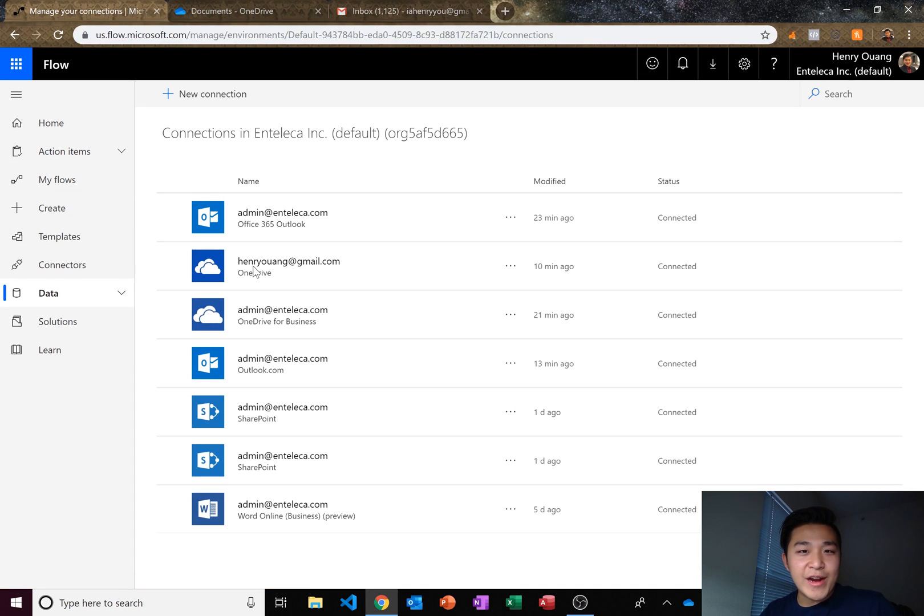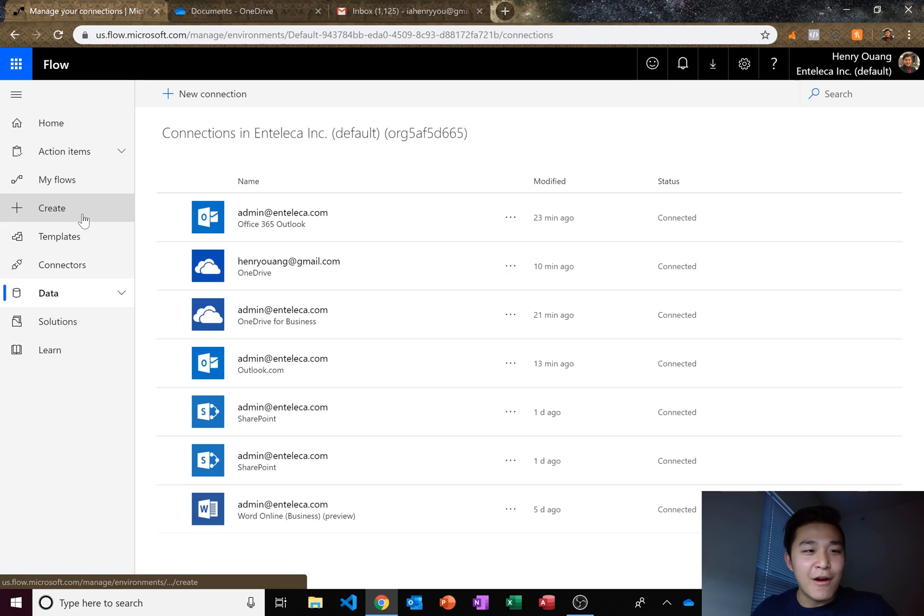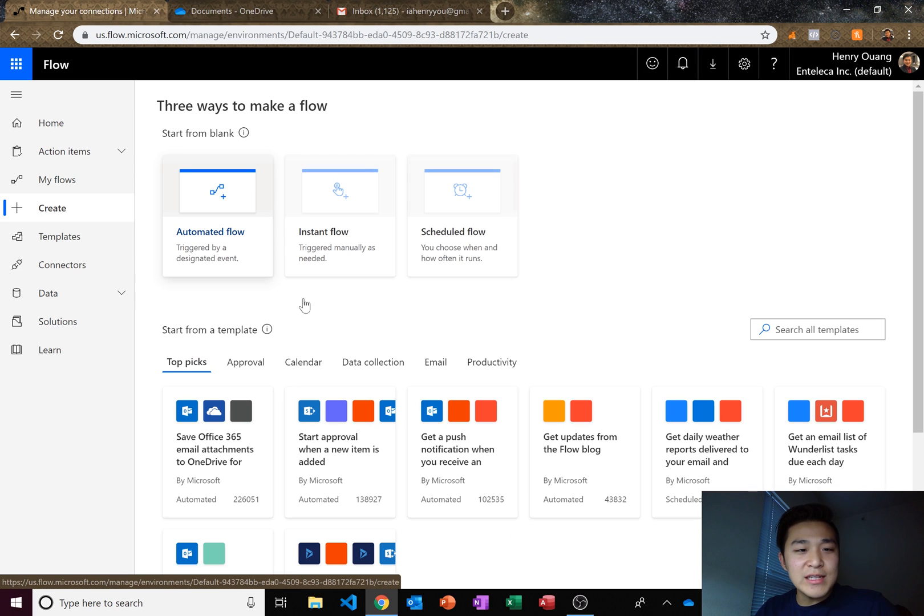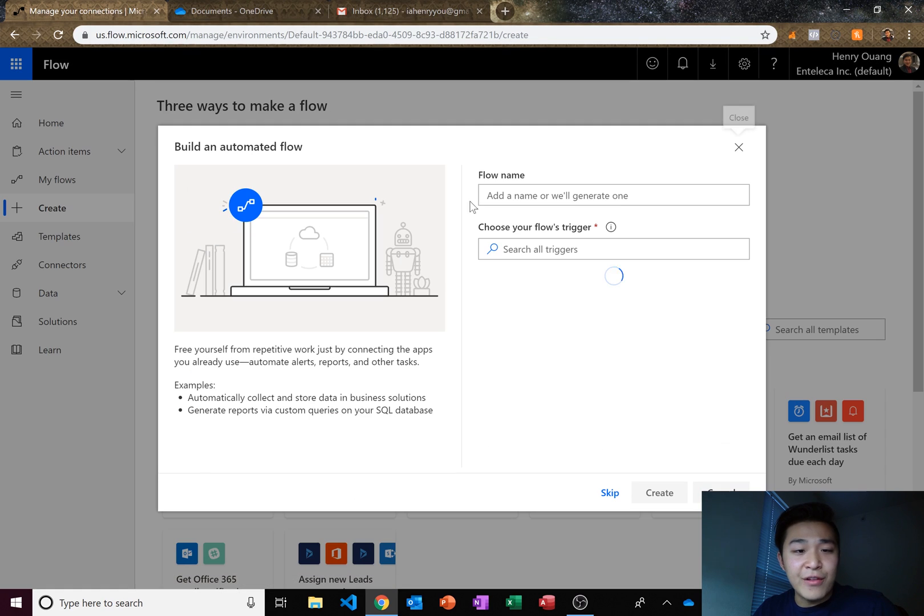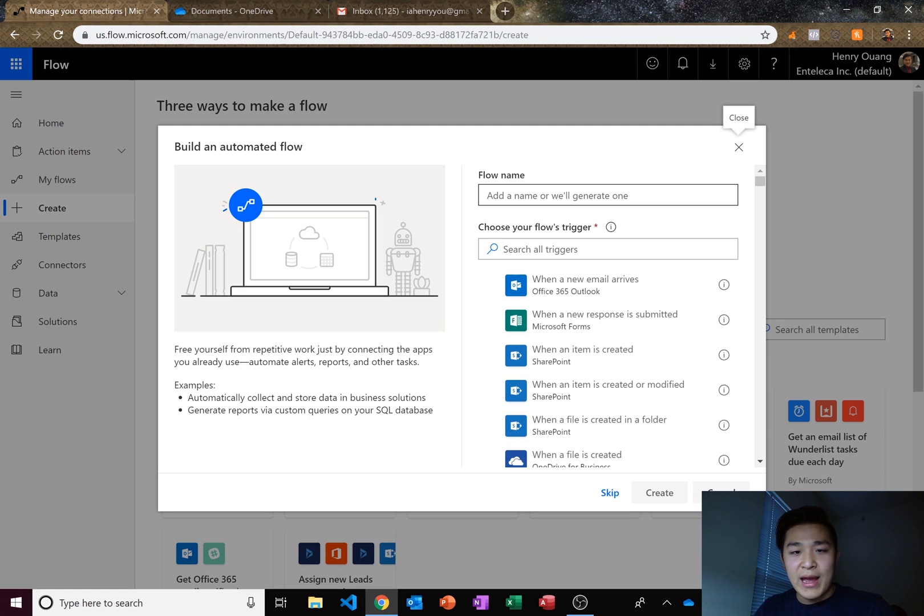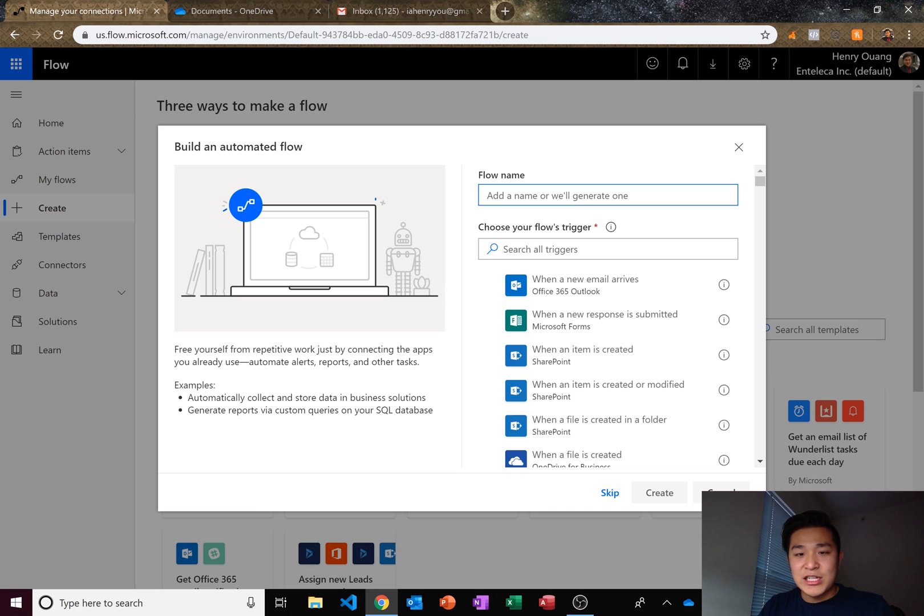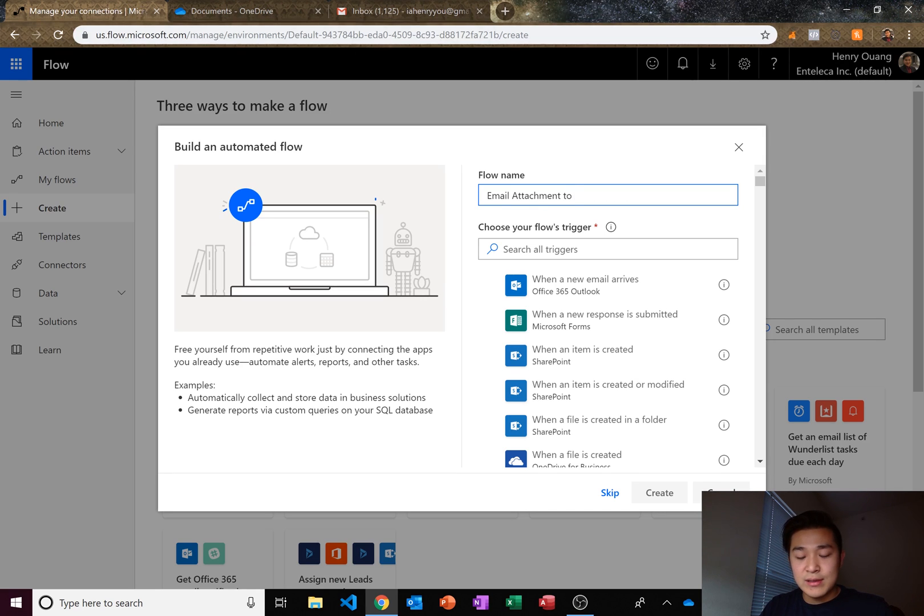So once we have our connections in place, let's go ahead and create our Flow. Now the process is pretty simple and it's much easier than you might expect. It's going to be an automated flow and let's go ahead and name it email attachment to OneDrive.